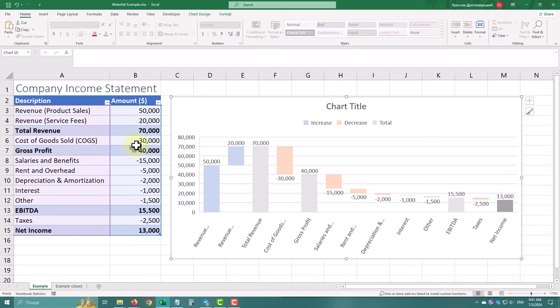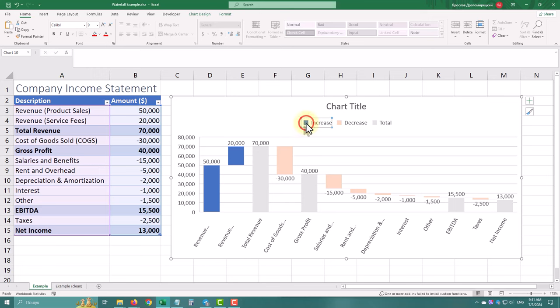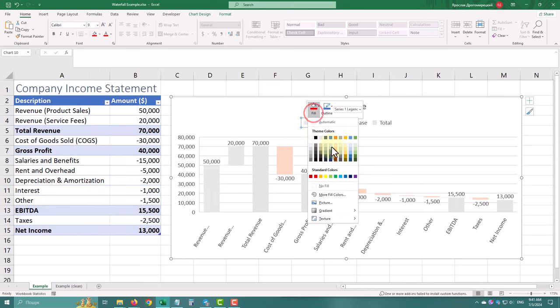To enhance clarity, let's use green for positive changes and red for negative ones. Click on the category in the legend and choose the color.